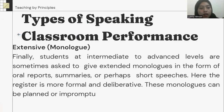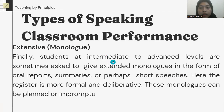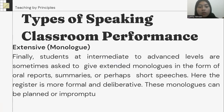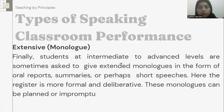The last is extensive or monologue. Students at intermediate to advanced level are sometimes asked to give extended monologues in the form of oral reports, summaries, or perhaps short speeches. Here the register is more formal and deliberative. These monologues can be planned or impromptu.